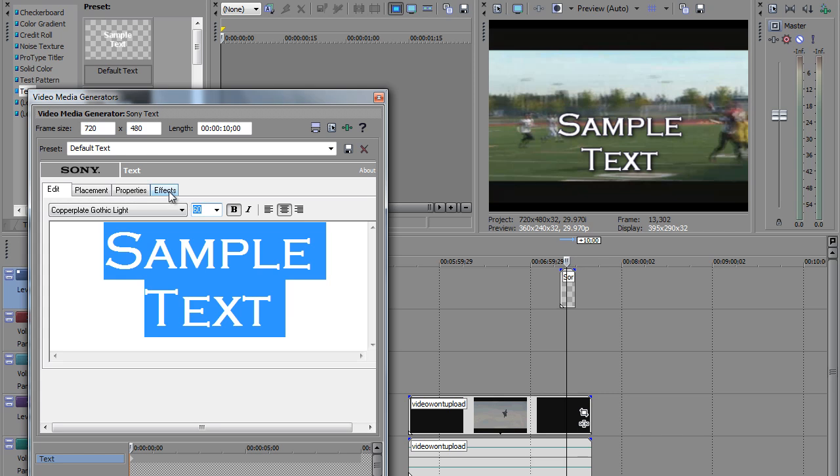Now go back to Effects, click off of the Draw Shadow. See how much nicer that looks? Now that's what I call nice shadowing.